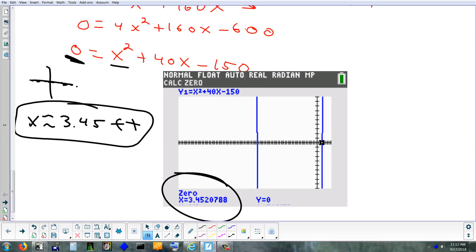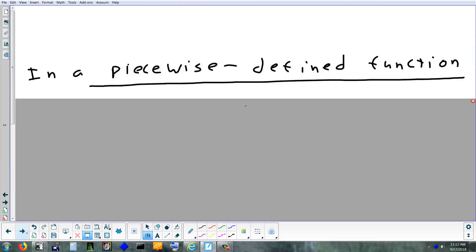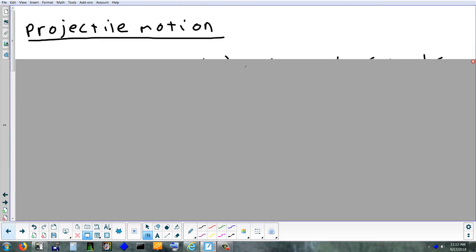If you wanted the exact answer, you'd use the quadratic formula. Otherwise, we can do it just like that on the calculator. Did we talk about calculating a zero last week? If we didn't, now you know how to do it. Next thing in this section is projectile motion.